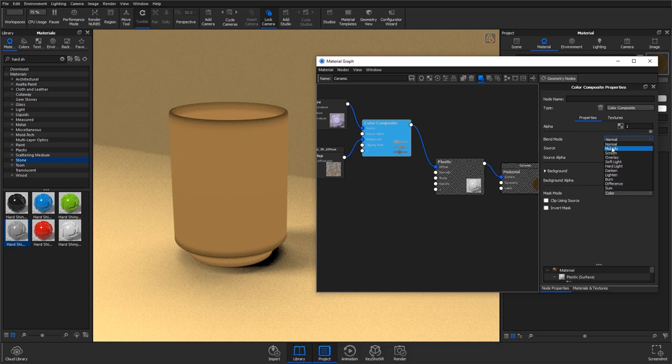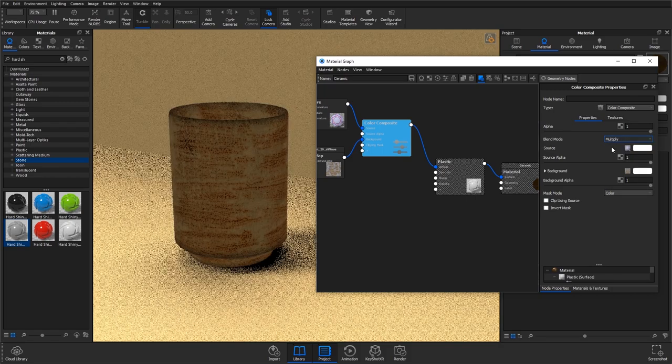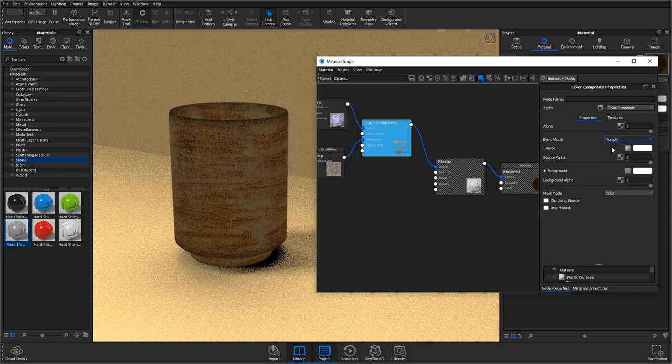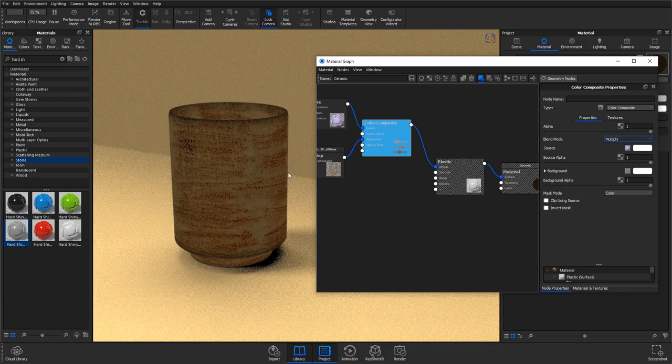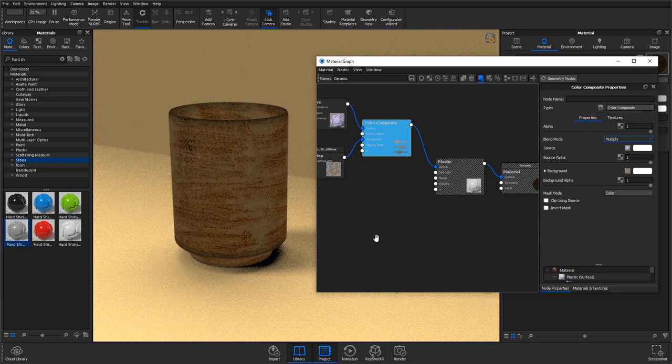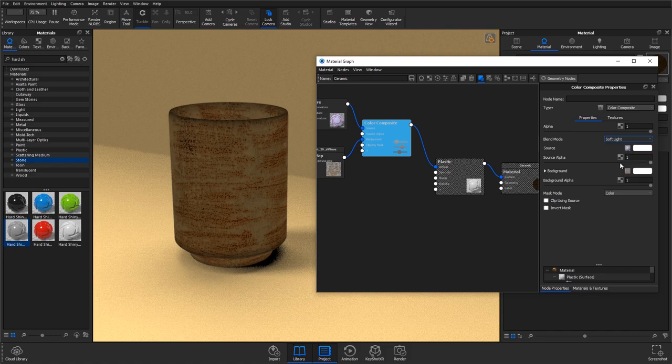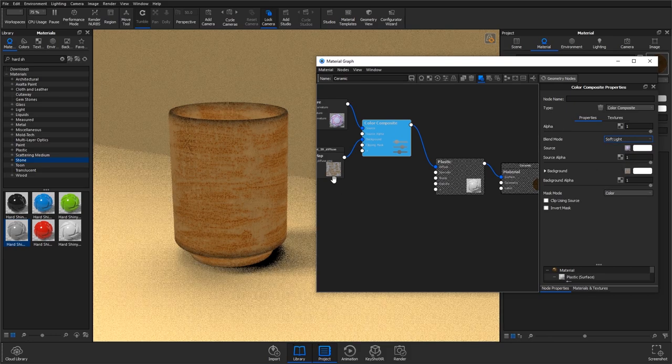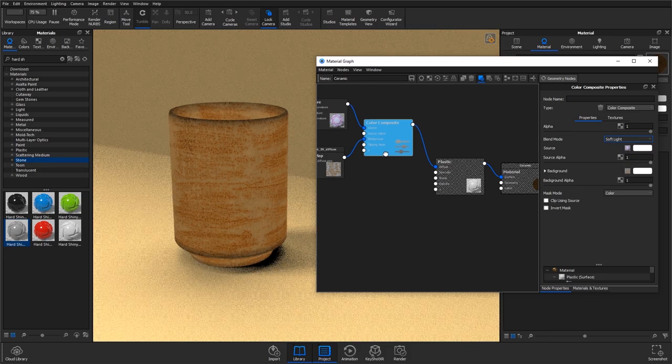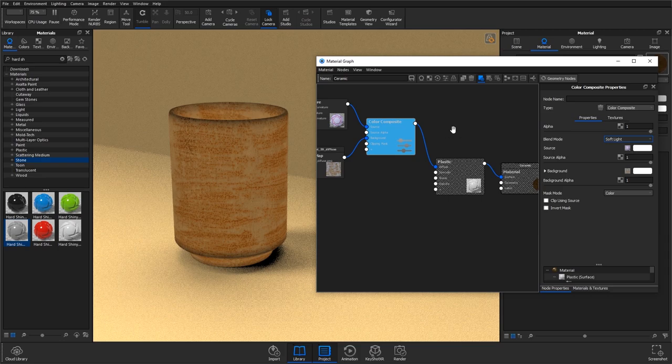If you blend it as multiply you'll see it sort of times these colours together, so that could work as well. But I'm going to use soft light which works well for mine and is a bit less harsh than the multiply.